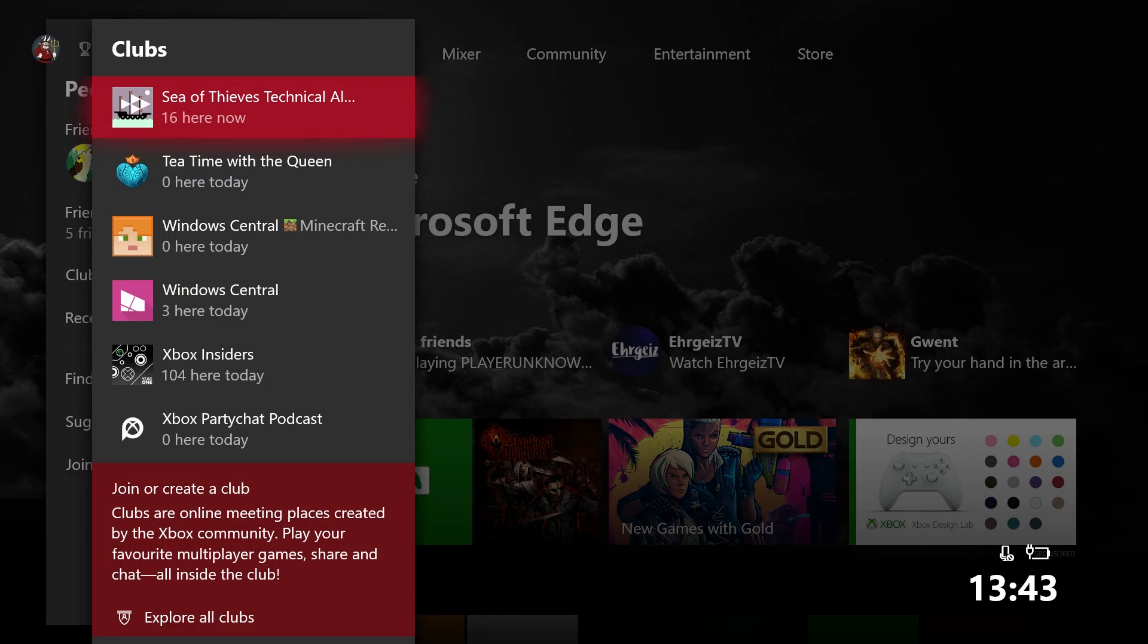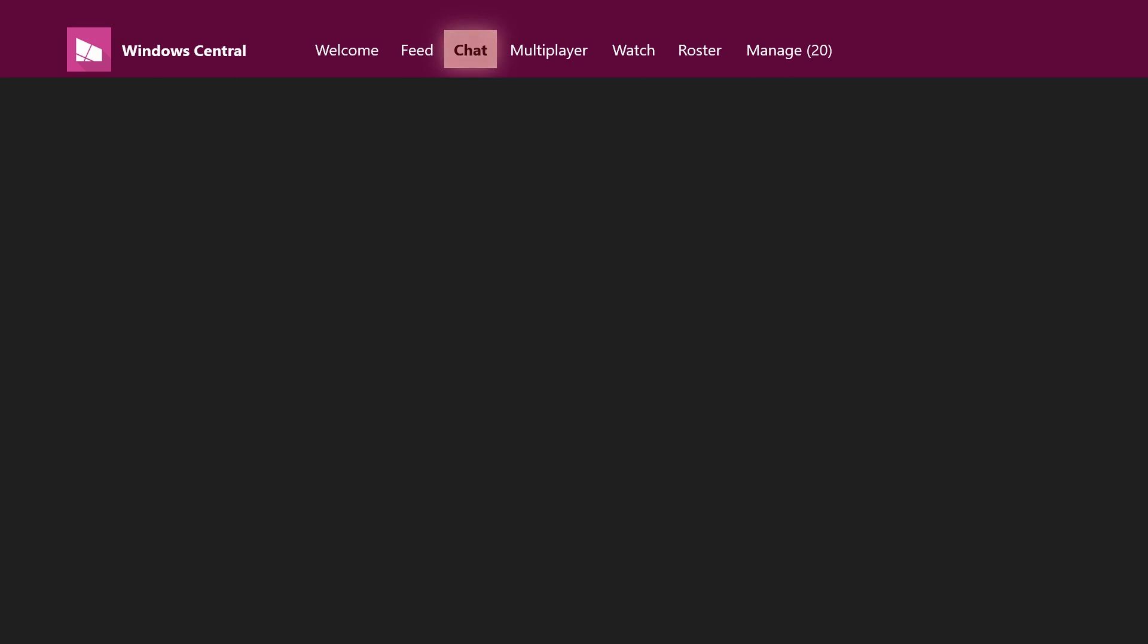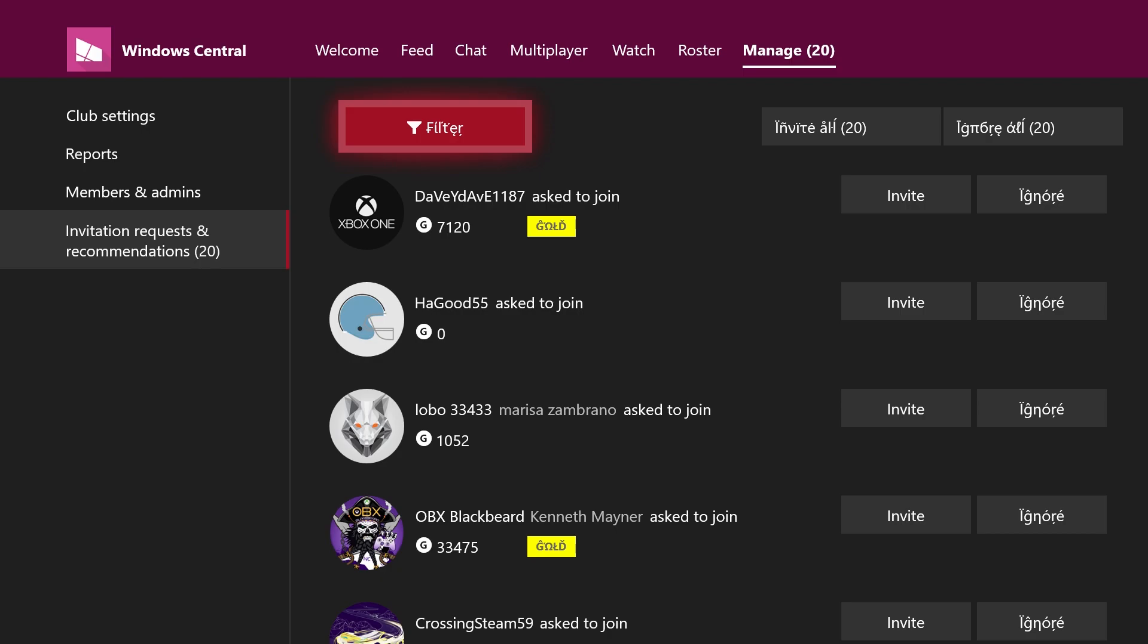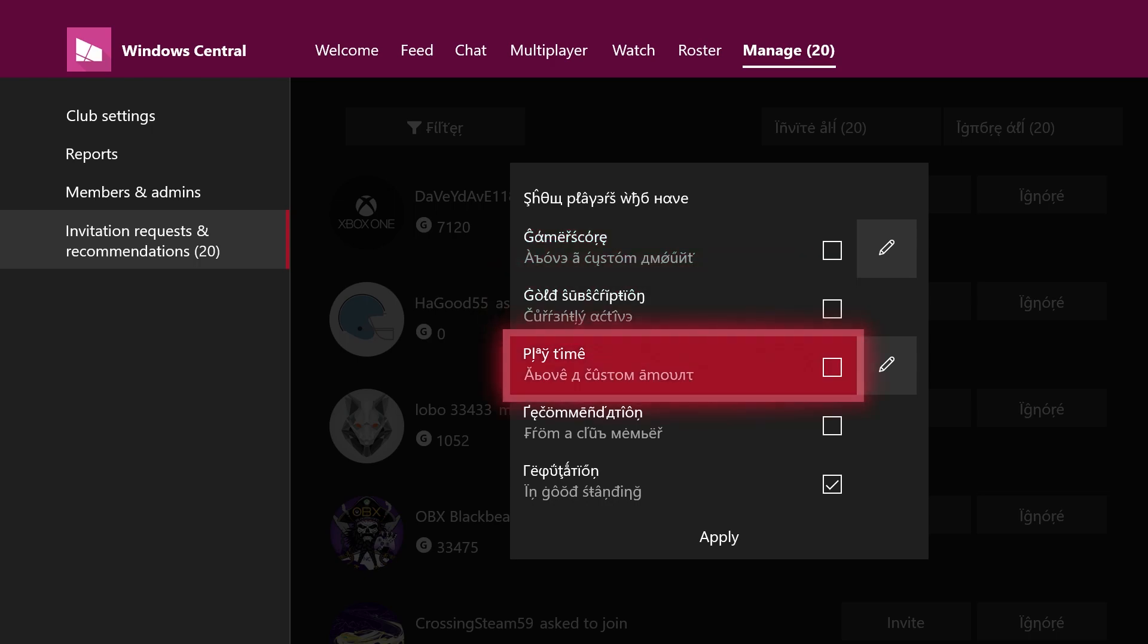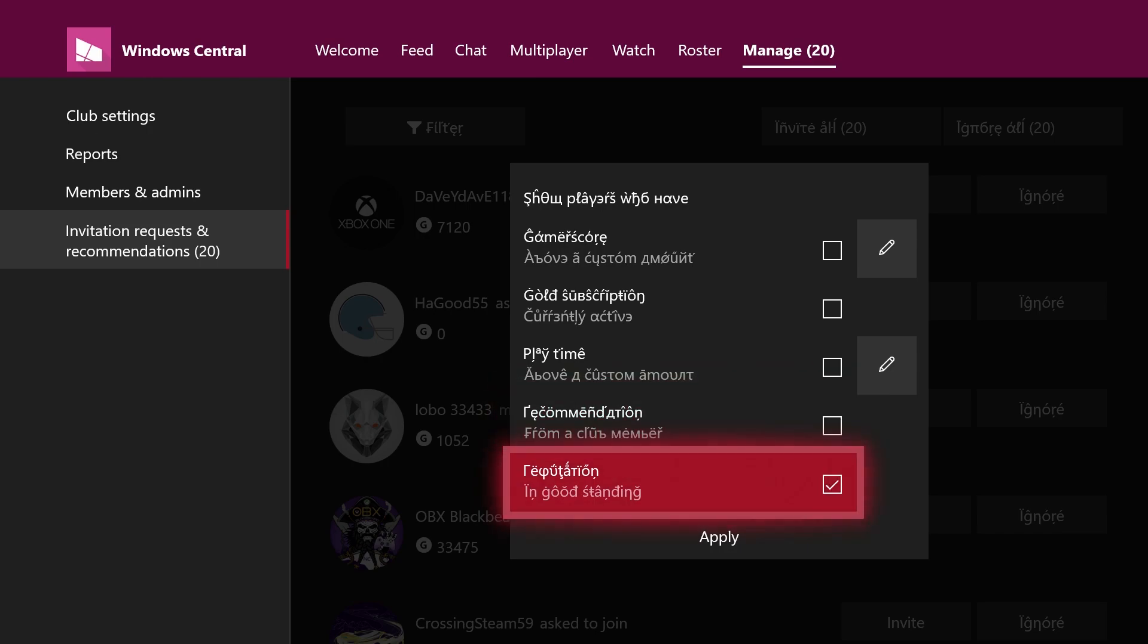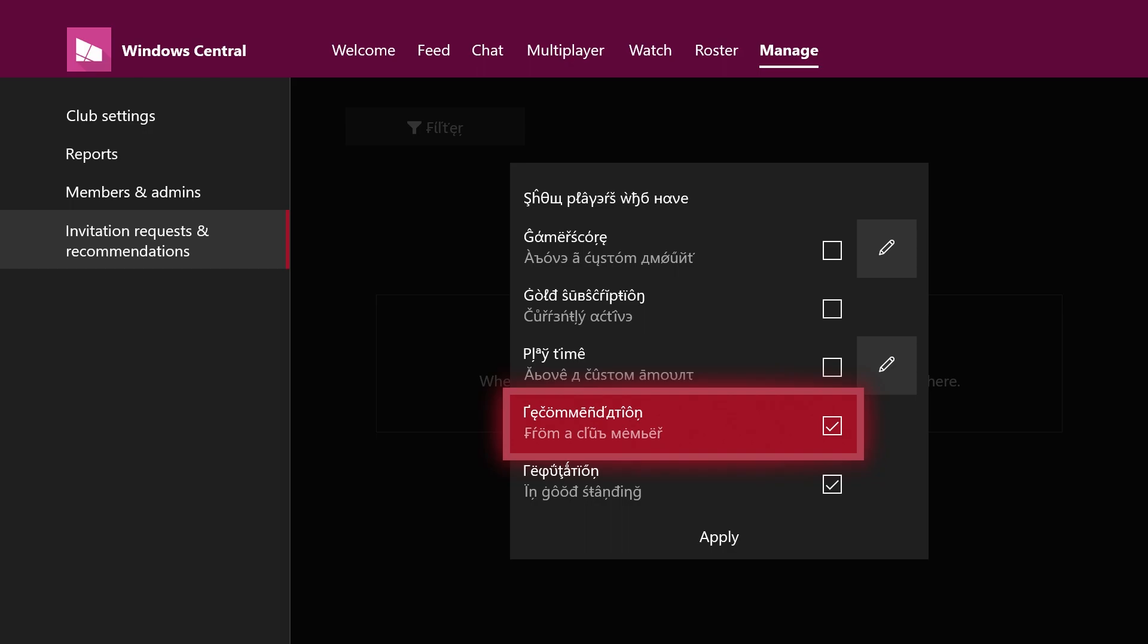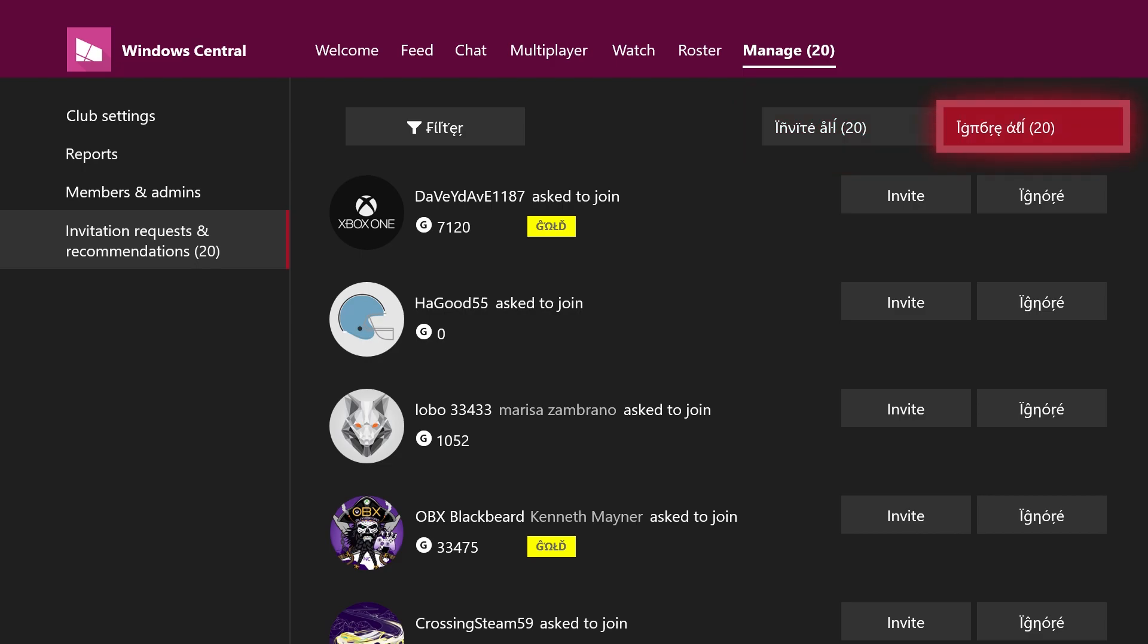Now, one of the final big aspects of this build is new club management systems. So if we go down here to the Windows Central Club and wait for it to load, it's still pretty slow. They could do something about the performance there. If we go over to manage and then invitation requests and recommendations, you can actually now filter your invitation requests by all sorts of different criteria. So you can filter requests by gamerscore, active gold subscription, playtime, recommendations from other club members, and reputation in good standing. So if we turn some of these on, like recommendation from a club member and click apply, it filters them out. So nobody's been recommending the Windows Central Club to their friends. It's pretty dormant to be fair. We could probably do something about that.